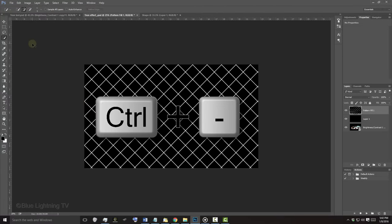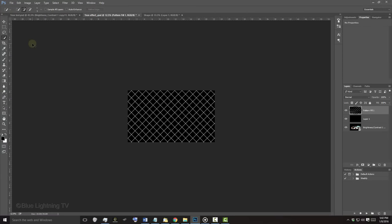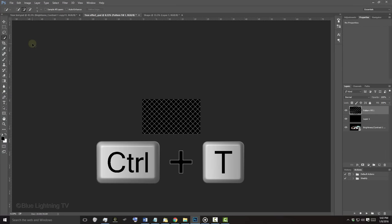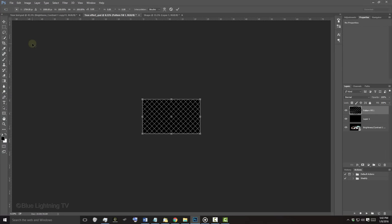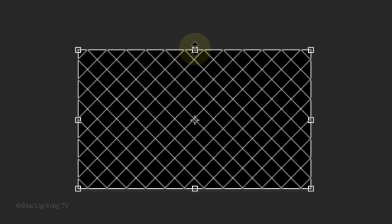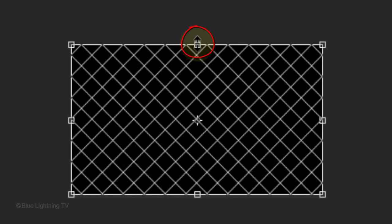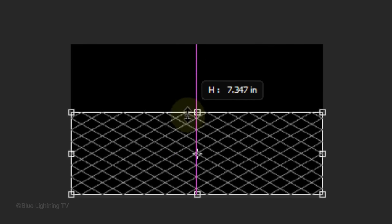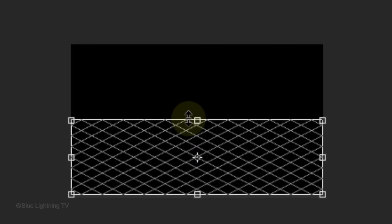Zoom out a few more times and open your Transform Tool again. Go to the top, middle anchor point and when you see a vertical double-arrow, drag it down approximately half-way or more. We can always adjust it later.